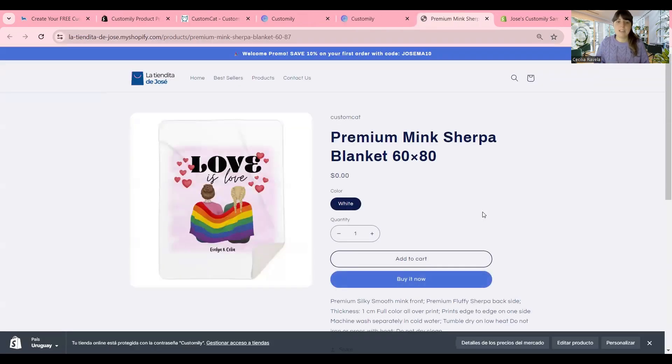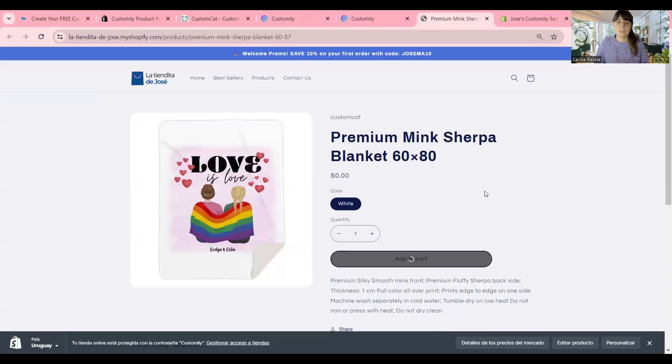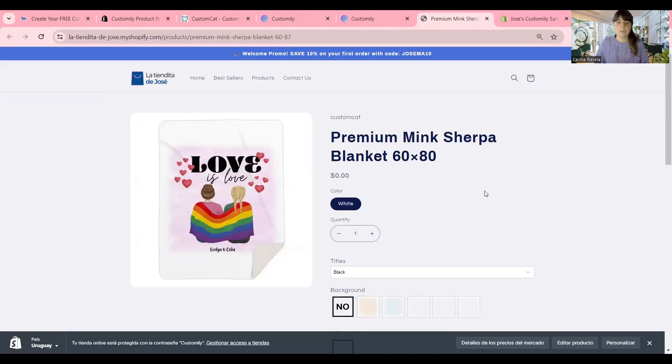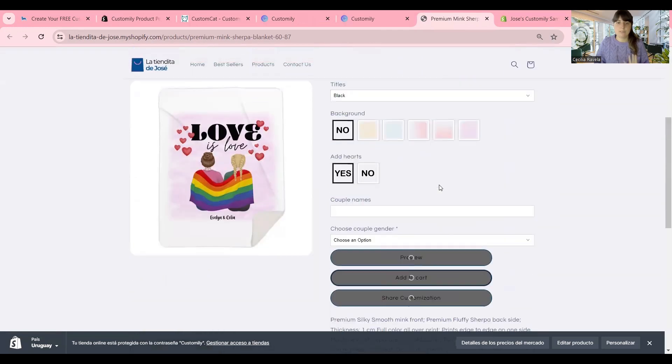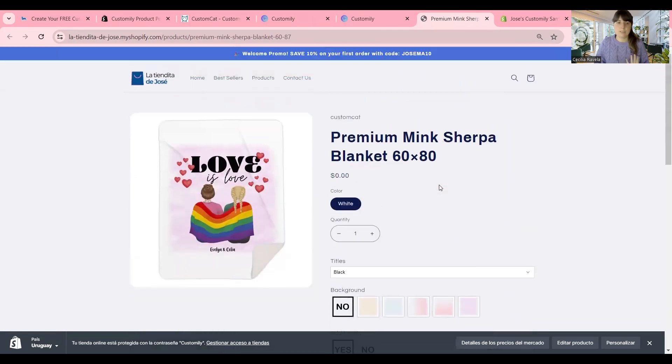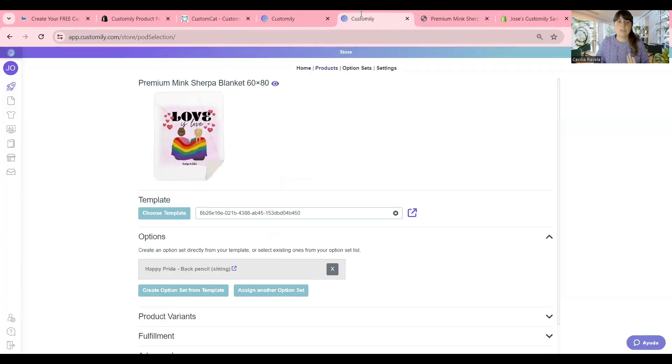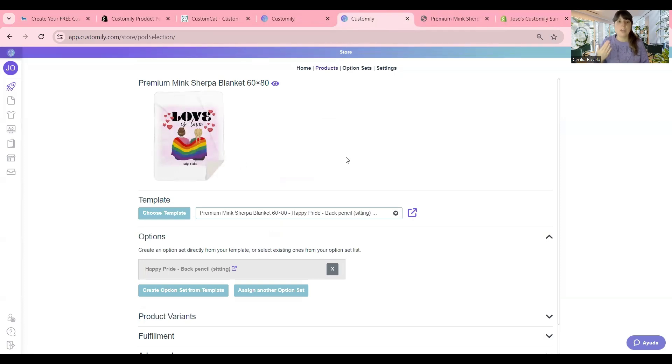The last thing that I wanted to show you, here's the product. Excellent. The last thing that I wanted to show you is that once you publish your product, or either you save it as a draft, Customly will take you to the screen where you can access the template. The template can be edited.